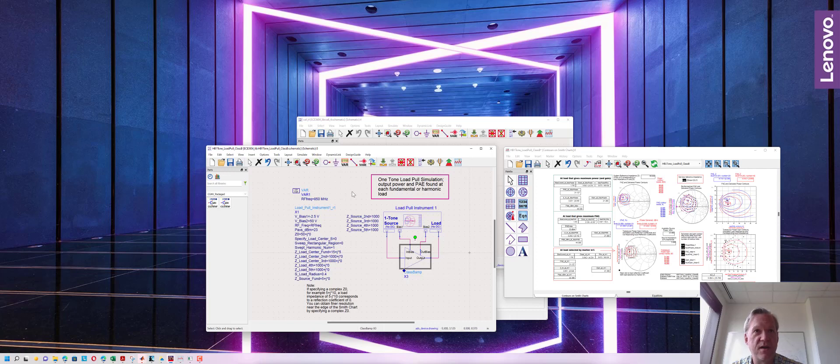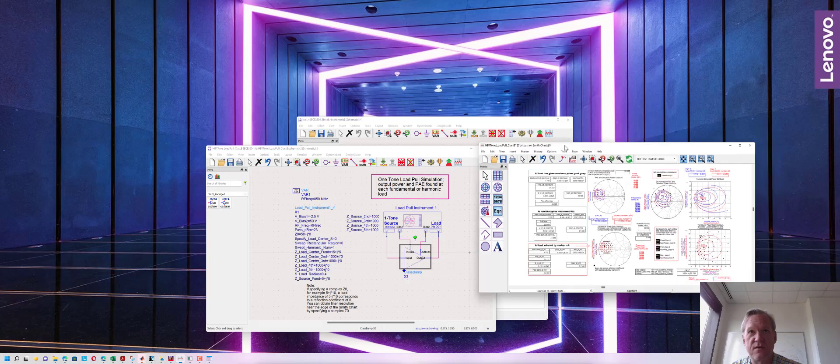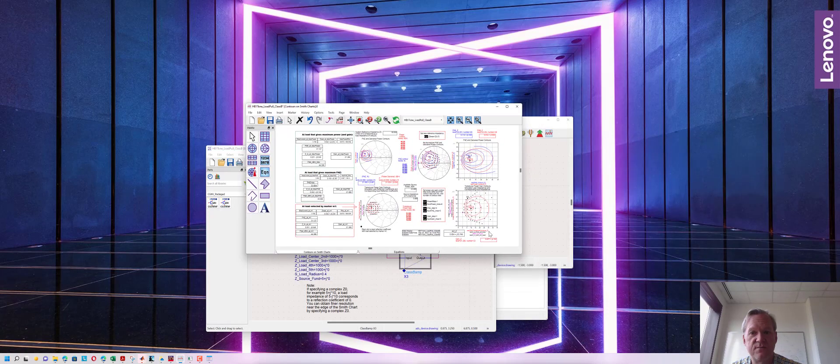To run this simulation now we just click the gear wheel here, it will run the simulation and now we can look at the results.